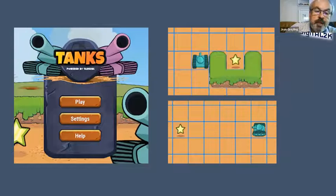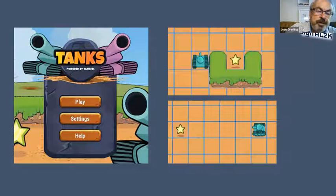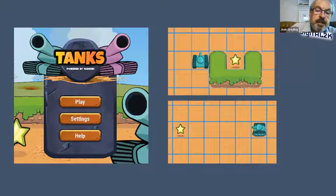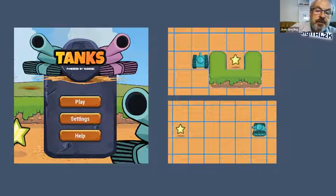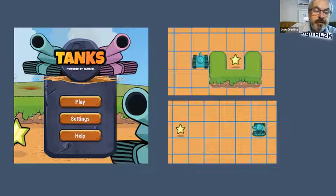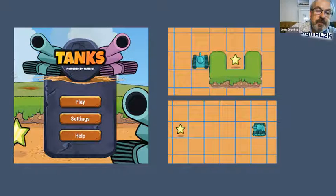Our flagship tool — not for foundation phase, but I'll quickly show it — is the Tanks Coding App, developed in 2017. Using this app we've reached around 25,000 learners across South Africa. The following video will quickly show you the mechanism.